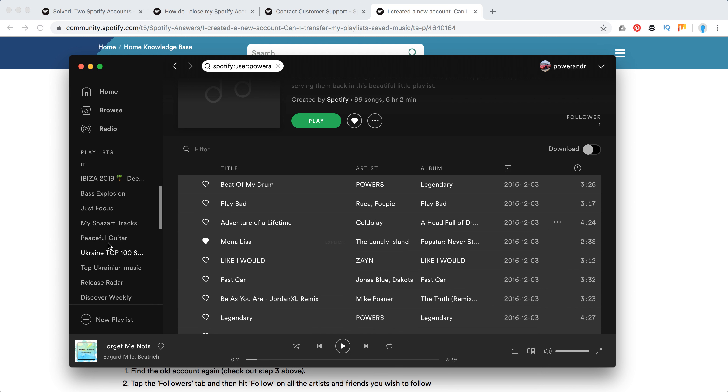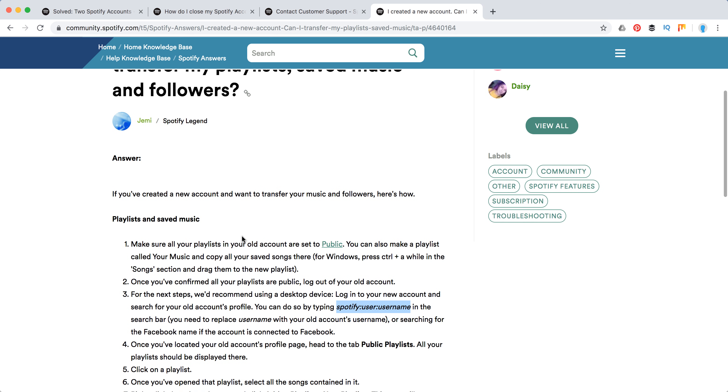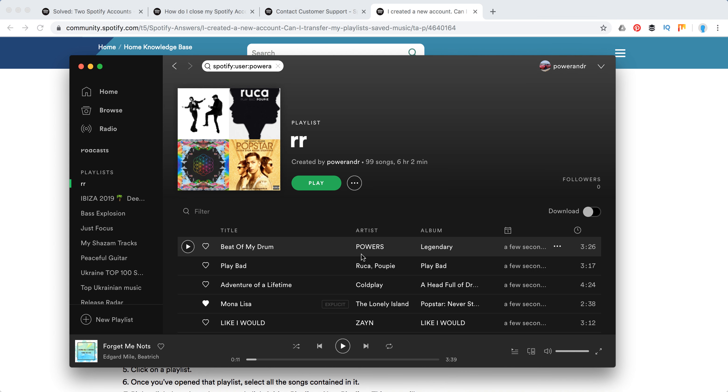So that's how you transfer playlists. And actually, if you have some songs or any other libraries, you can just create on your old account some playlists and copy them to your music, to that one big playlist, make it public again and access it from your new account.